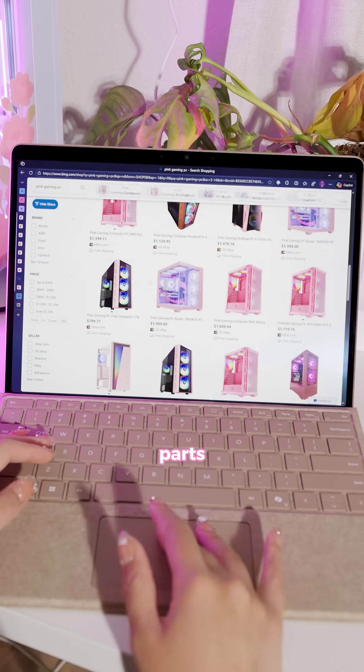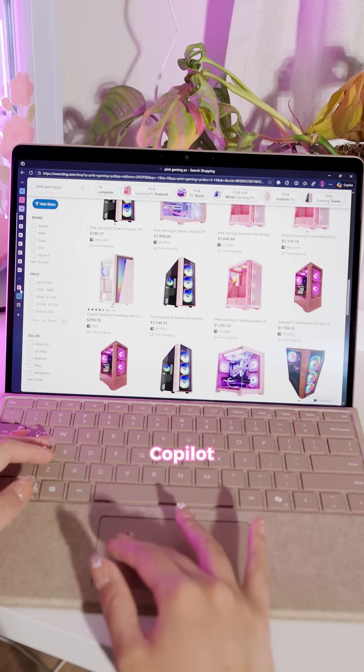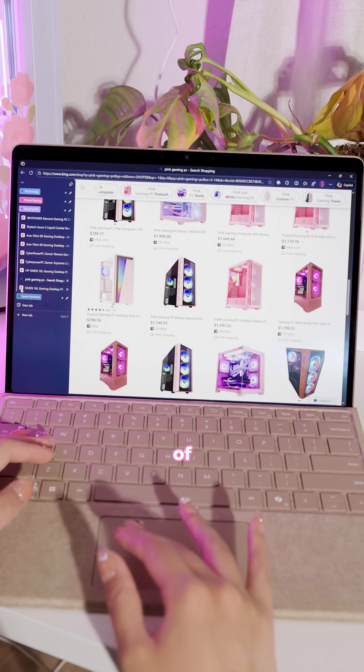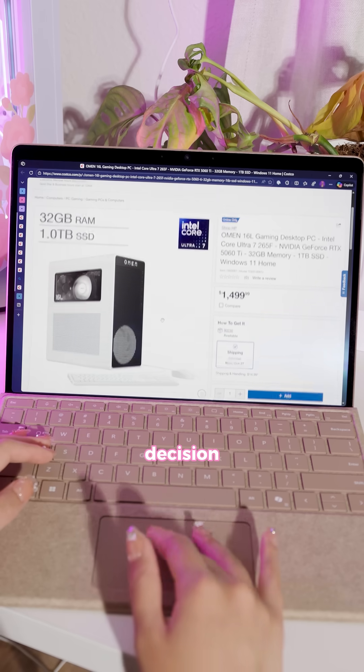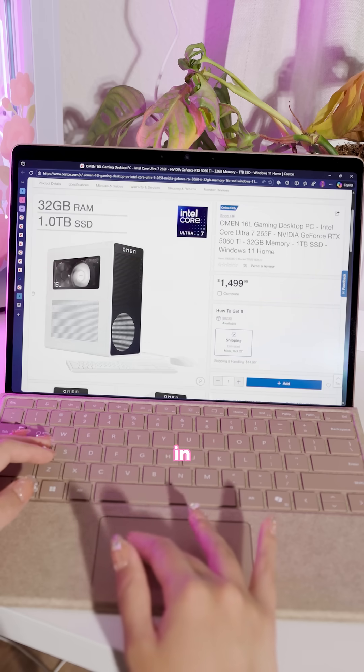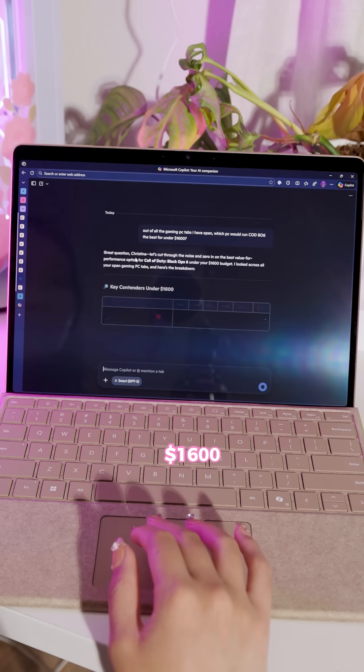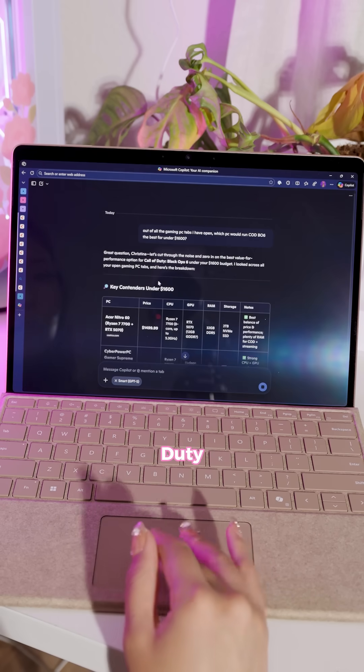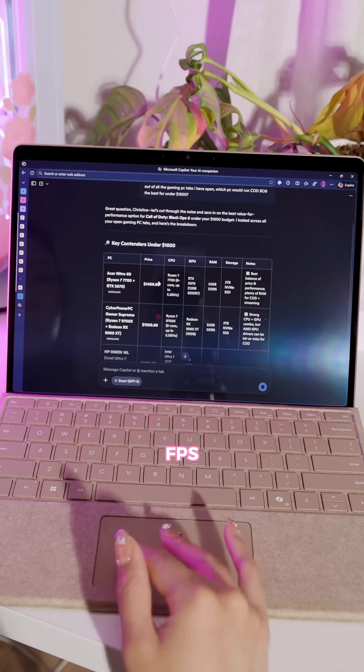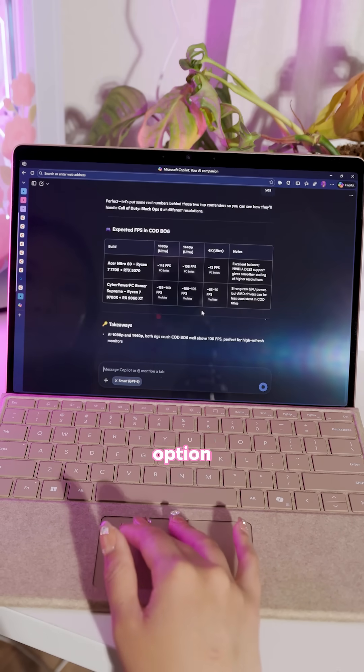If you're researching PC parts or even pre-built PCs, you can ask Copilot about all of your open tabs so it can help you make a decision. I'm going to type in my parameters of a PC under $1,600 that's capable of running Call of Duty at high FPS, and Copilot will help me choose the best option.